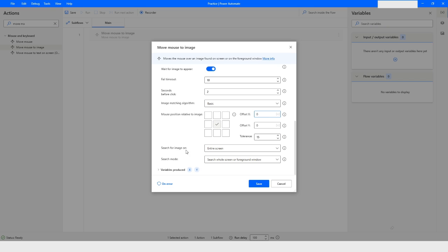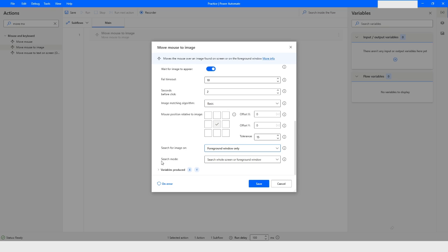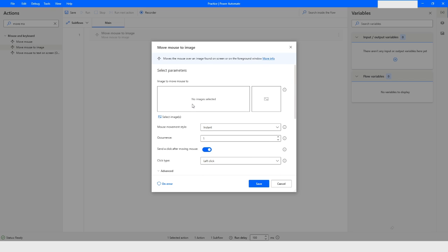You also have an option called Search for Image On. You can choose to search the entire screen or the foreground window only, meaning only the window currently in front. The Search Mode gives two options: Search Whole Screen or Foreground Window, and Search on a Specified Sub-Region of Screen or Foreground Window.